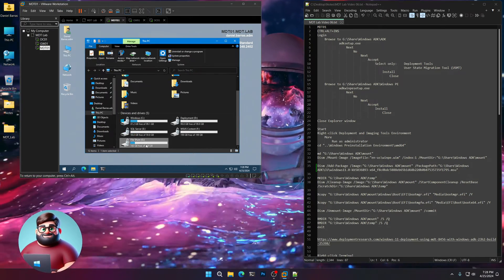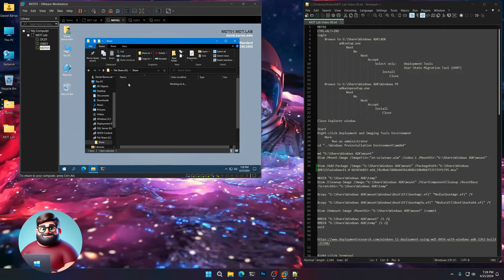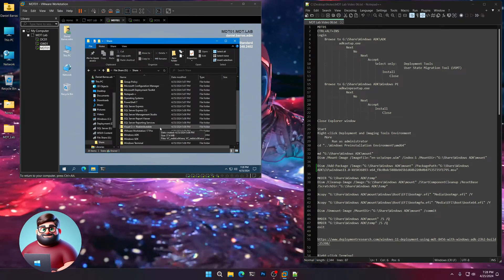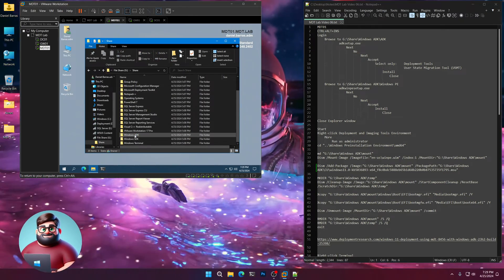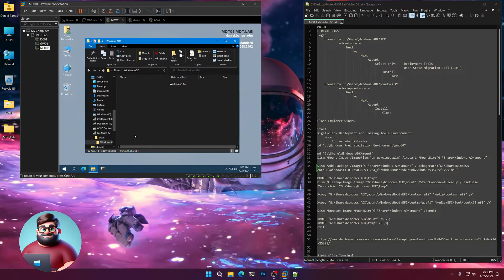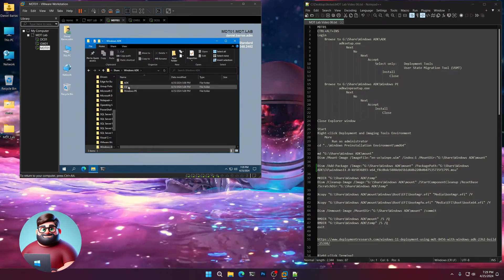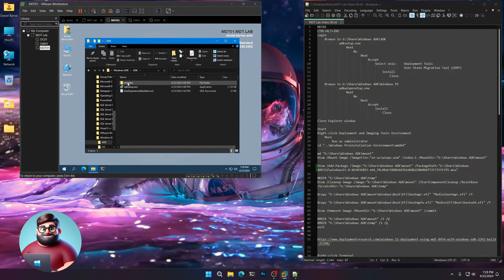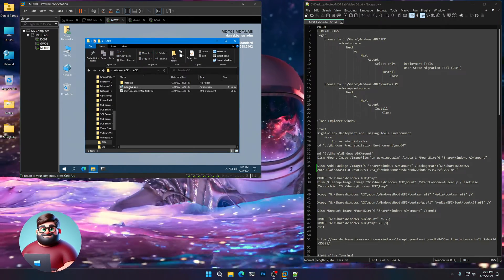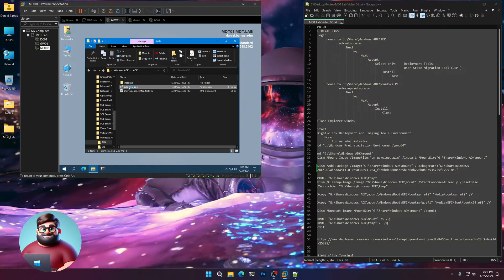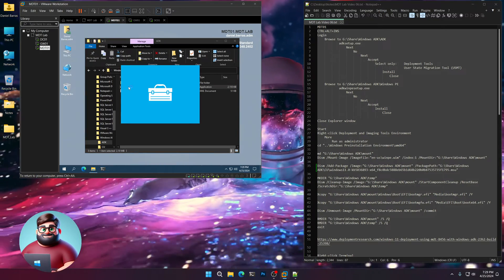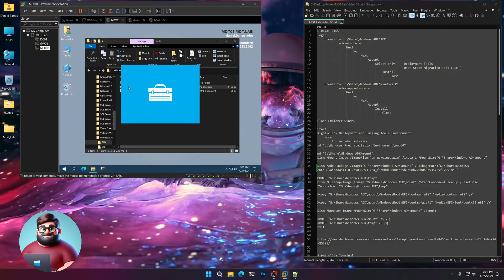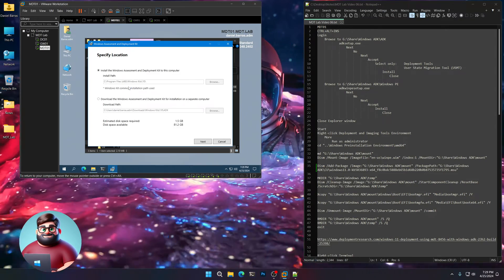We're going to go to our G drive, where our share is. Down at the bottom, we'll go to Windows ADK. We'll go to the ADK folder and double-click on ADK Setup.